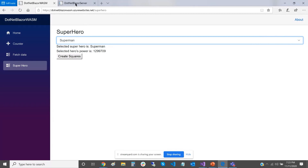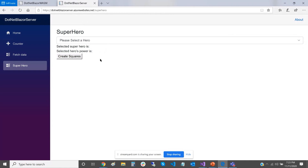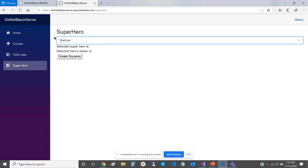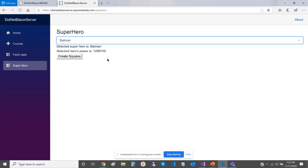Now if I do the exact same thing as a server-side Blazor app — let's pick Batman — it will do the same thing and calculate Batman's power as the exact same number. But first of all, my app is responsive: I can hover over and click other things. Secondly, it runs a lot faster — it executed in just three or four seconds compared to more like ten seconds on the client-side app.